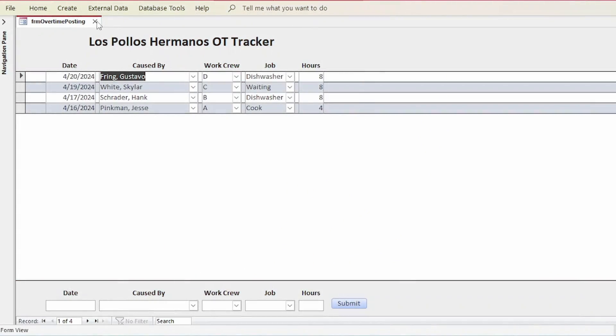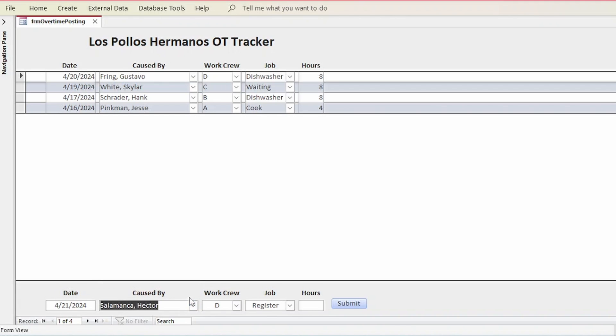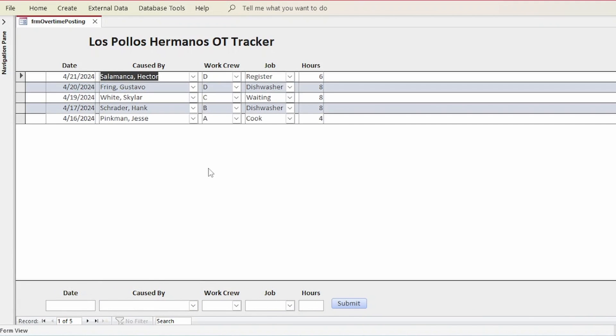For this demo, I'll be using a database that I've shown in previous videos. It's a simple overtime management tool that allows users to enter an overtime requisition, and it shows up in a list of OT that needs to be scheduled.